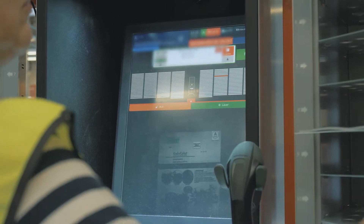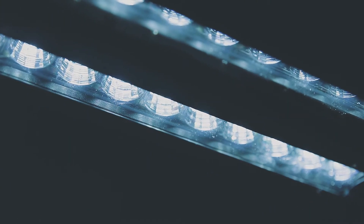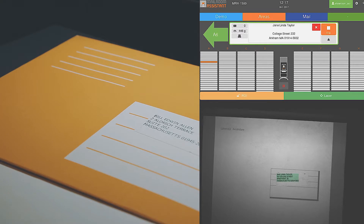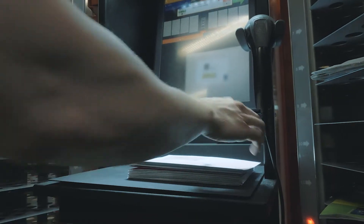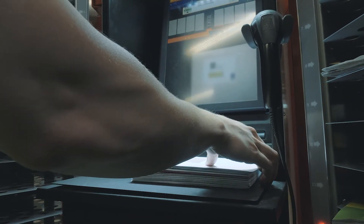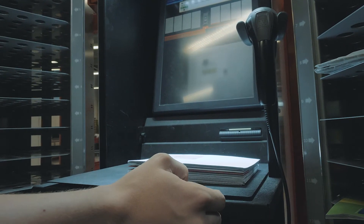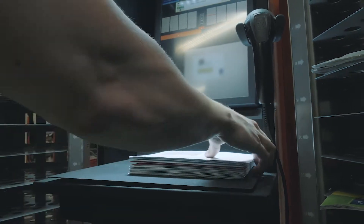OCR is capable of recognising letters and thin parcels up to size B4 with different orientations, all the way to the recipient level. OCR runs on a server cluster, which enables easy integration of multiple stations and high availability and scalability with minimal investment.